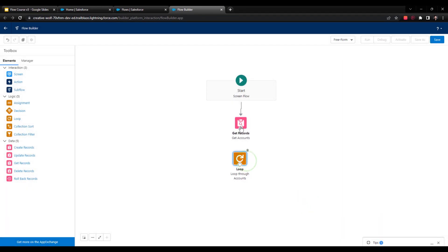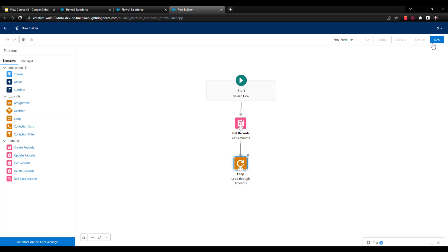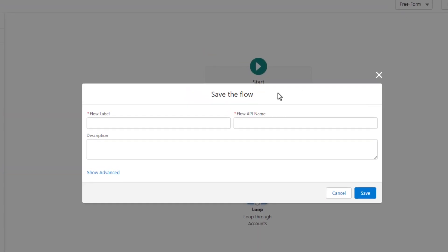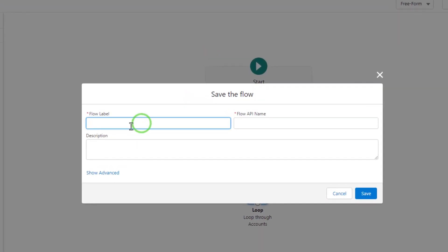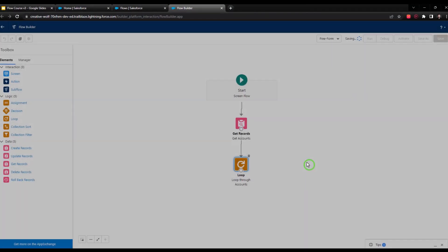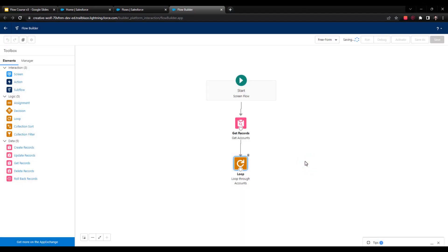I'm going to connect the get account element to the loop, and then I'm going to save my flow. I'll just call this Screen-LoopPrimer because we are priming you as the student to understand loops. The point of doing this is that so when we actually get to the challenge, you'll already have one exposure to loops and you'll understand how they work a little bit better.